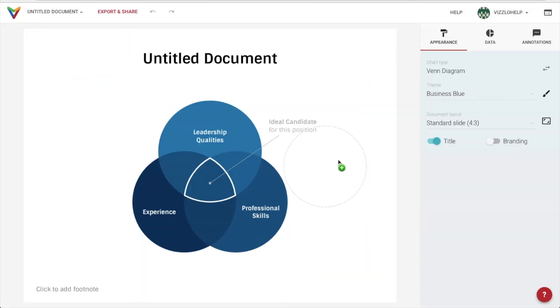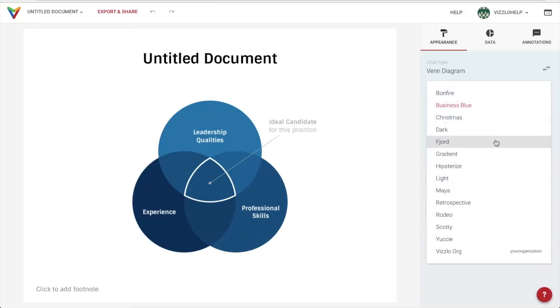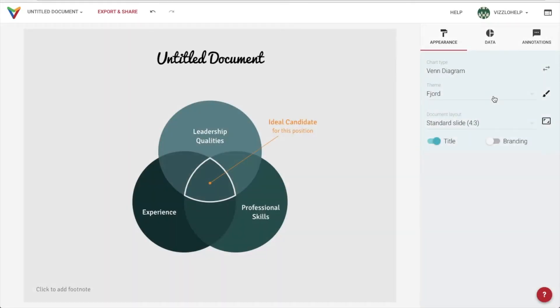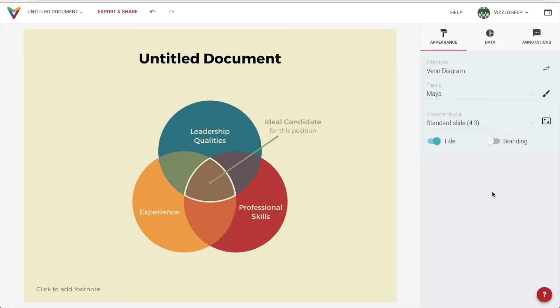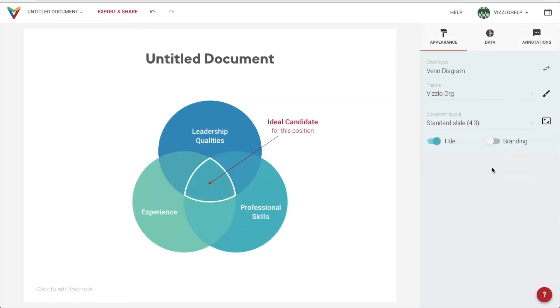We will begin by choosing our chart's look. You will find some great predetermined themes, but you can also upload your company's corporate image and apply it to all your visualizations in seconds.